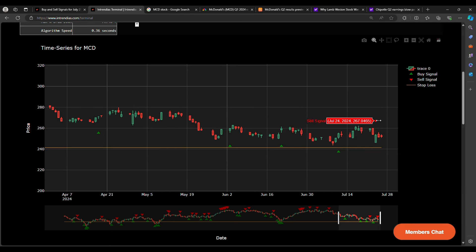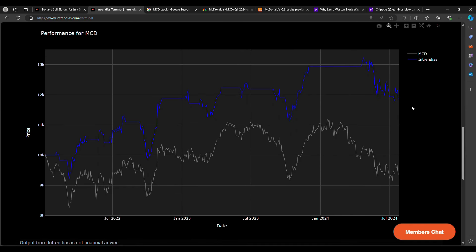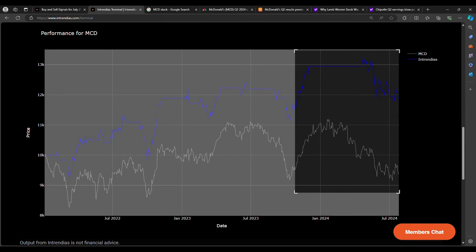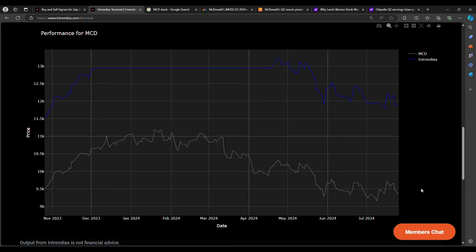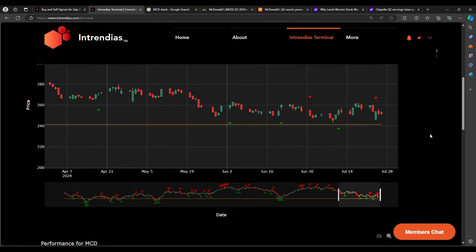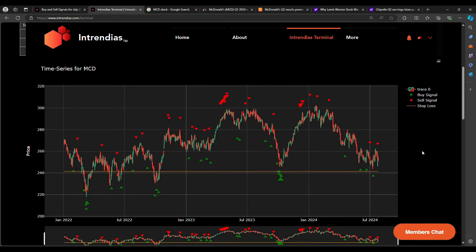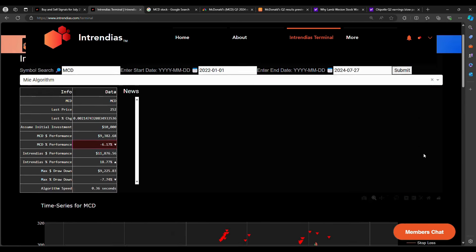And finally, we have a backtest for McDonald's stock compared to the MIA algorithm. So a hypothetical $10,000 investment on McDonald's stock, holding it for two and a half years, you'd be down to $9,300. But within Entrendias buy and sell signals here, you'd actually be up to $11,800, assuming you buy and sell based on these signals right here. So now that we have that out of the way.